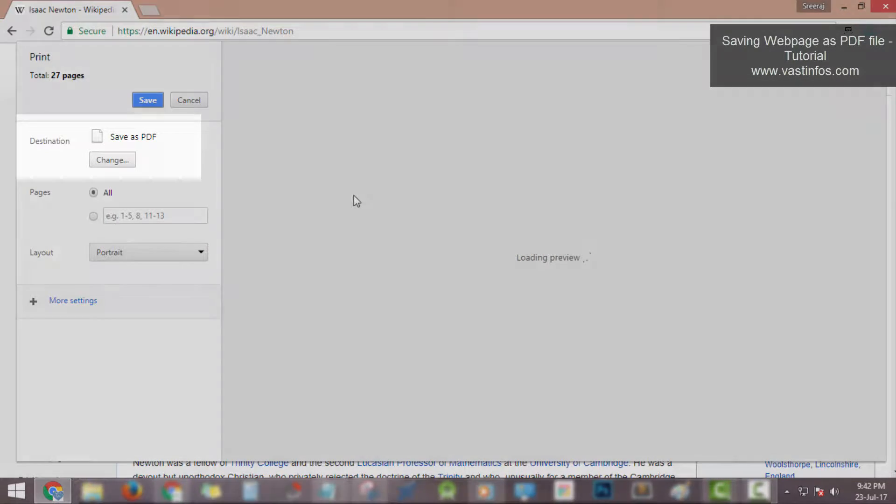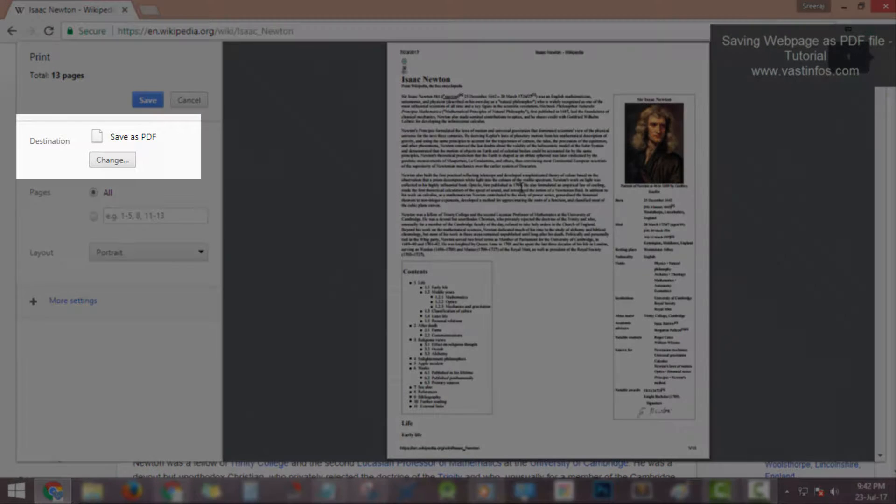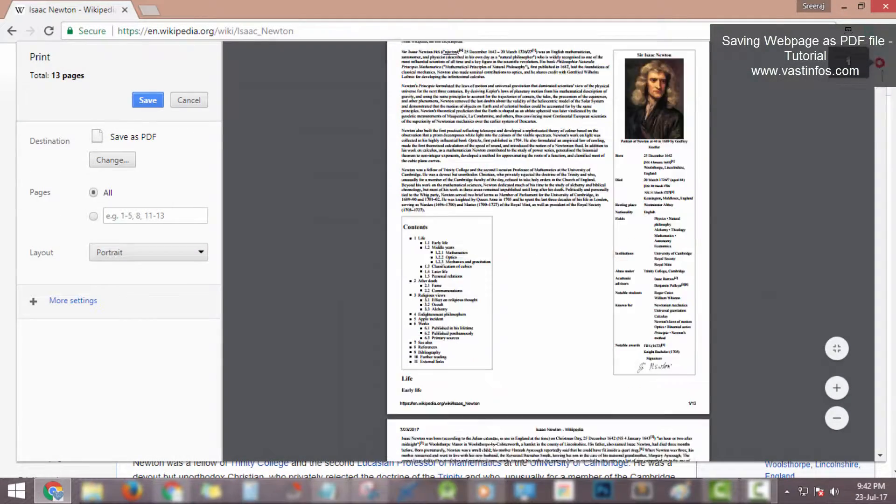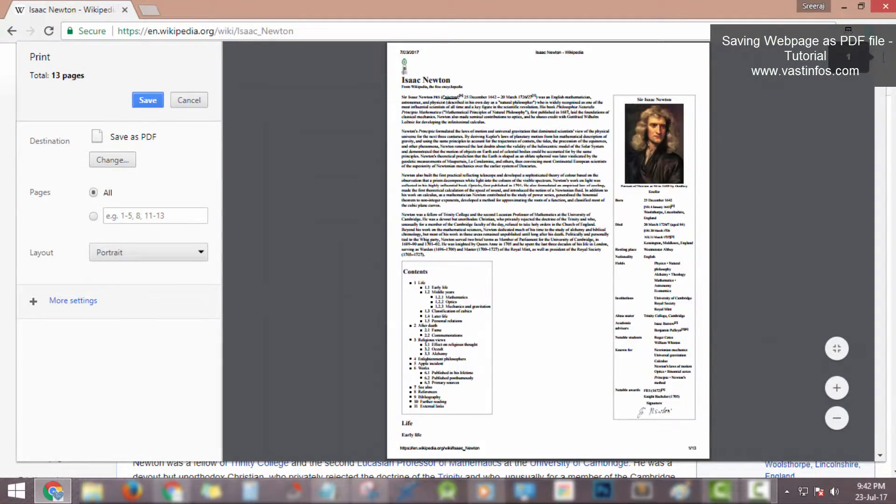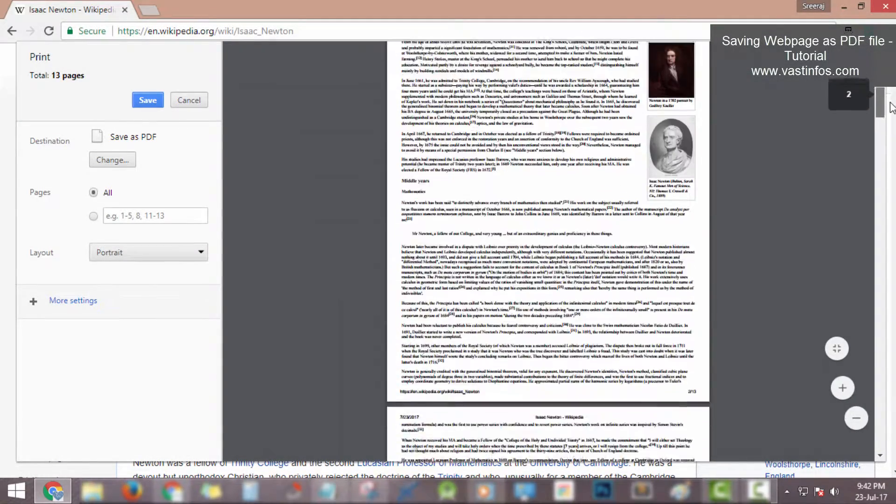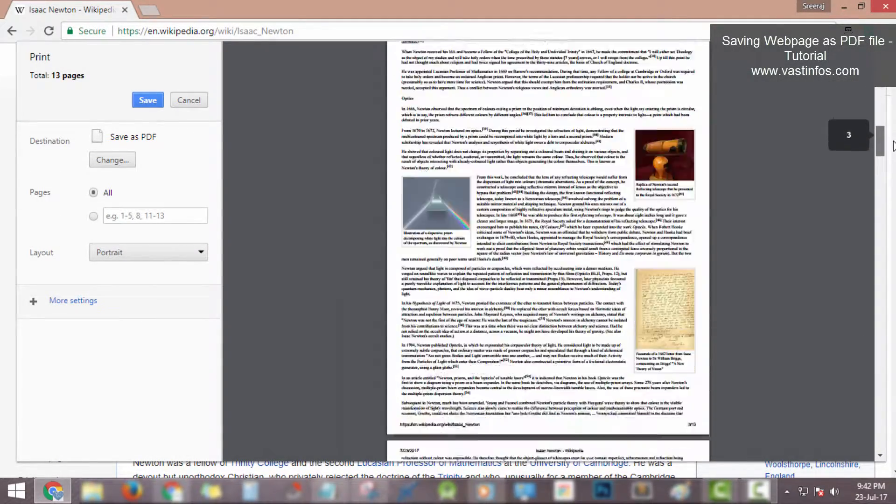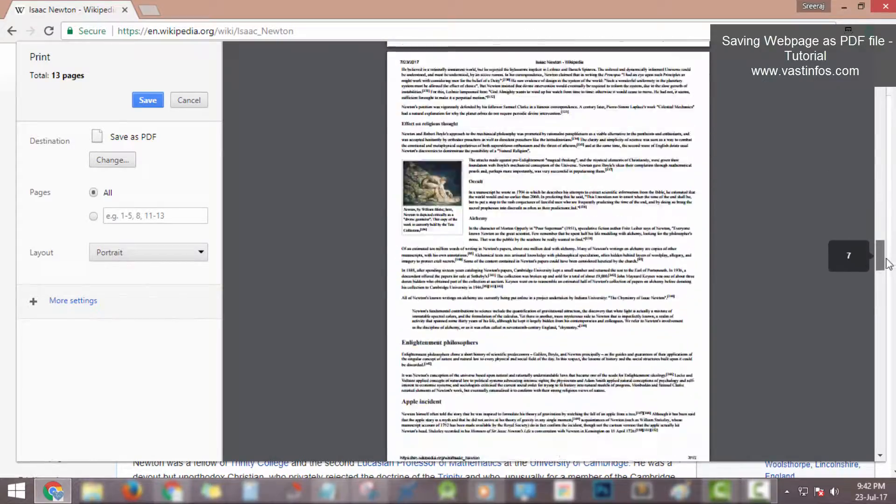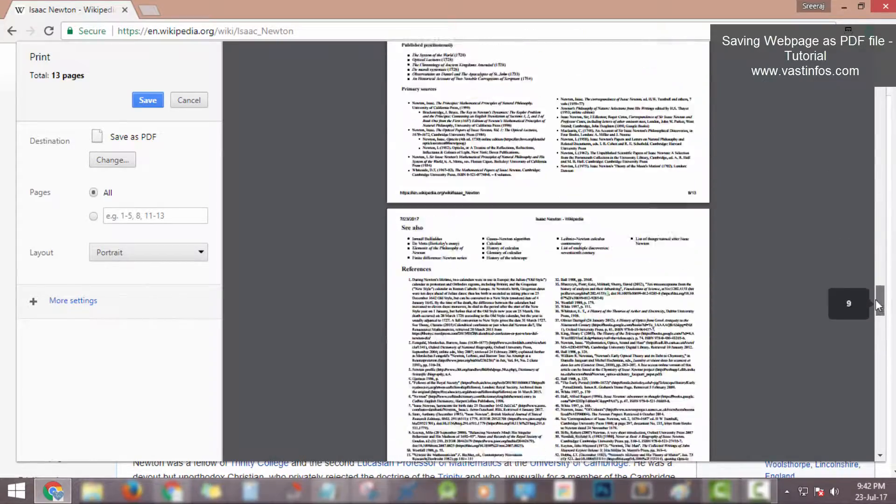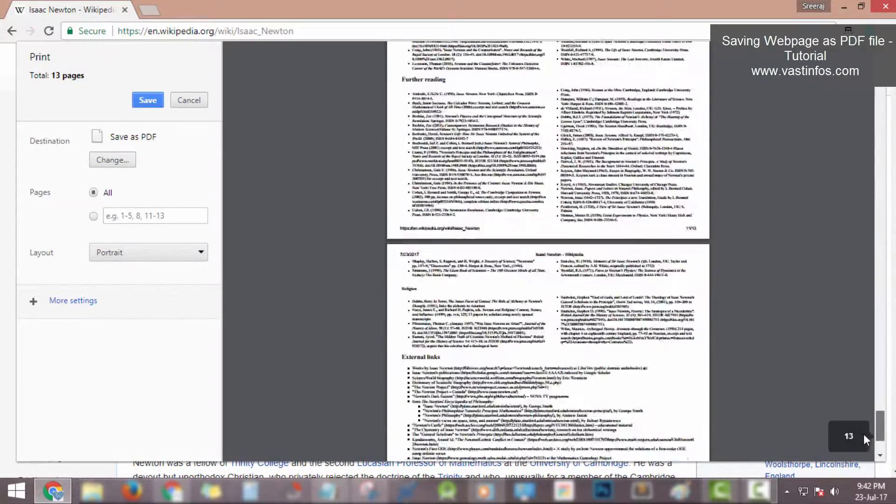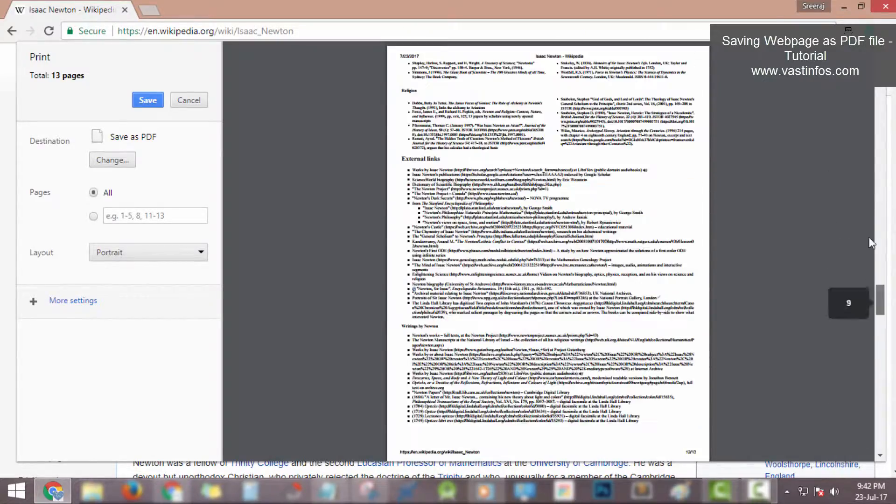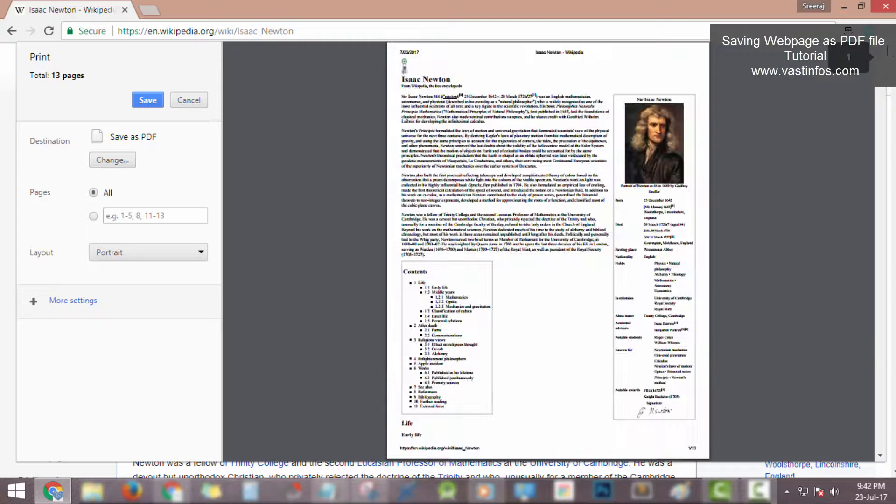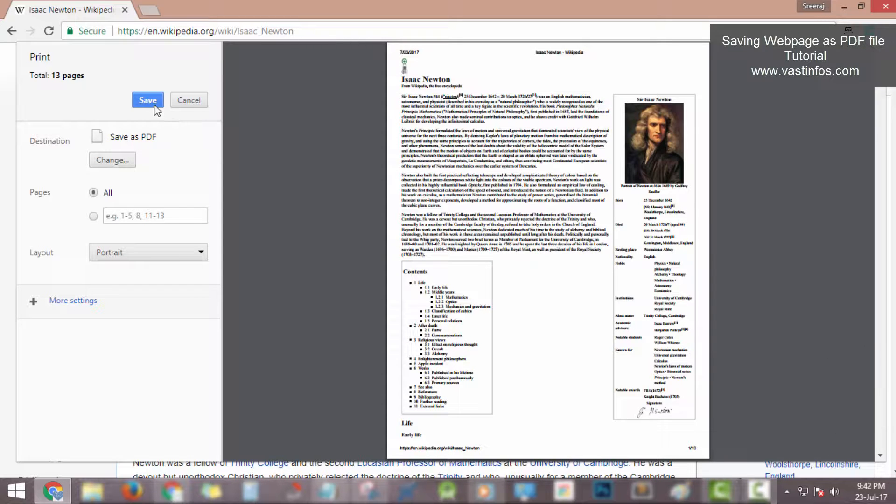The destination will be changed to save as PDF. Now on the right side you can find the file as PDF, and now hit the save button to save the file as PDF document file.